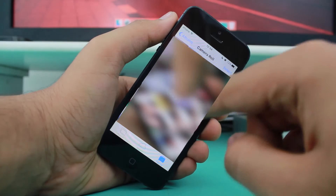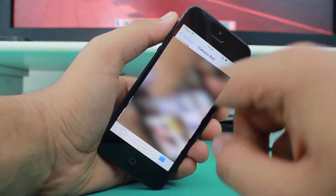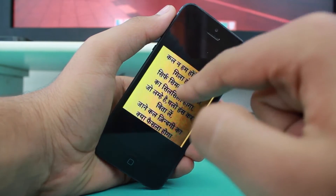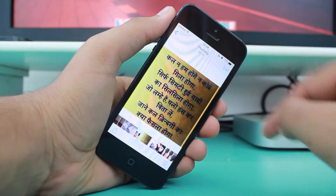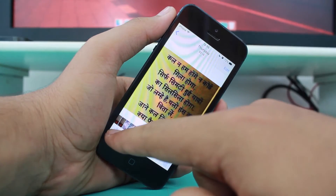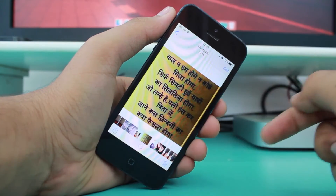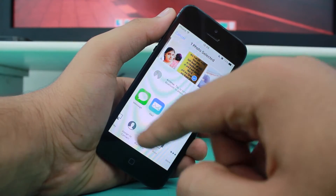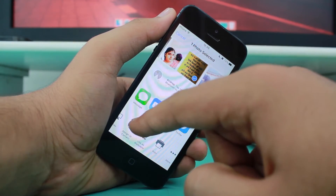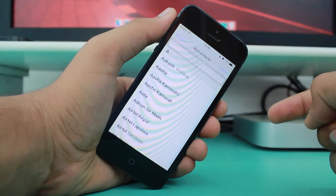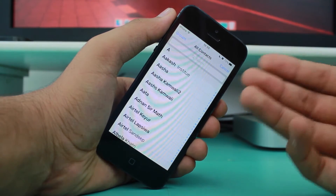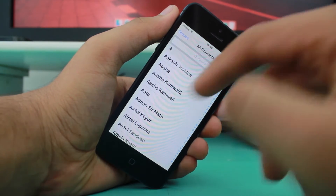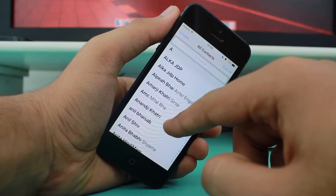Go into Camera Roll and select any photo you like. I'll select this photo, hit the share icon down there, scroll down, and there's an option to assign to contact. It will show you the entire contact list on your phone so you can choose which contact you'd like to assign this photo to.